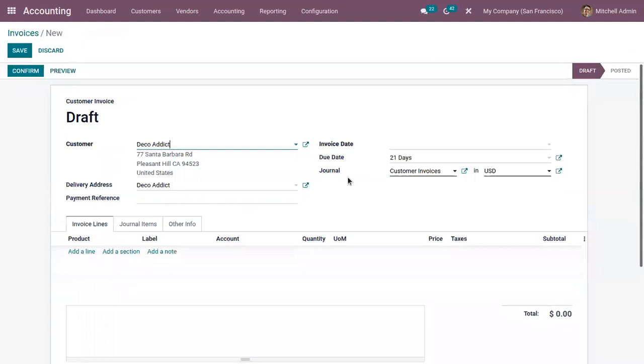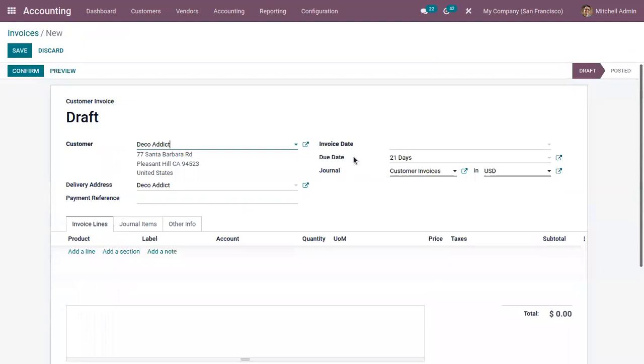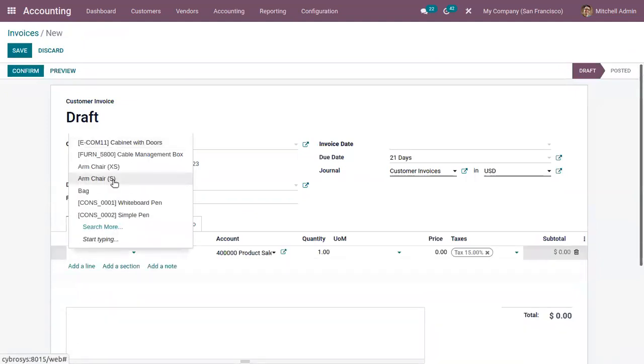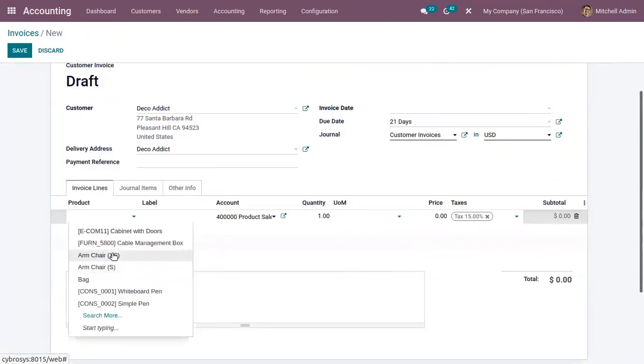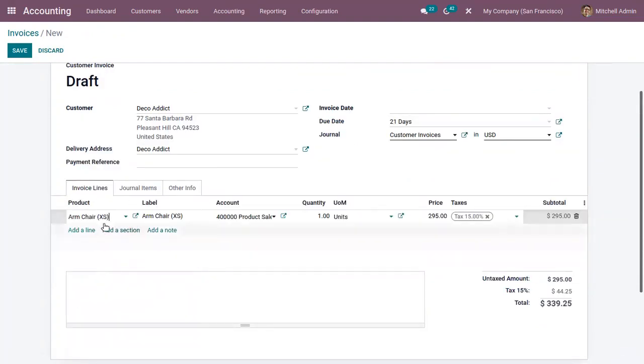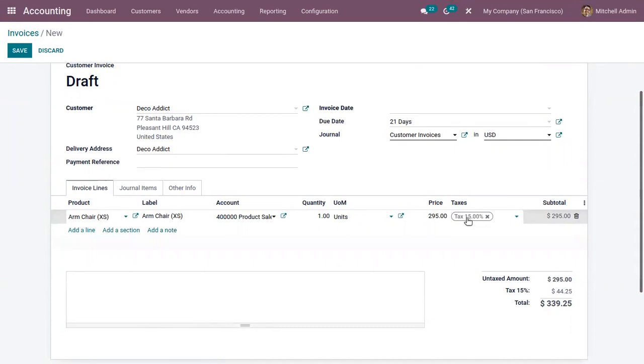After choosing the customer and the details, here we can add the products to the invoice line. I'm adding a product, Extra Small, and you can find the price of the product, then the customer tax applied—this tax 15 percentage—and the subtotal.